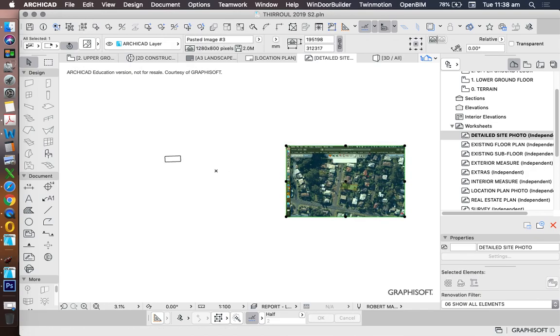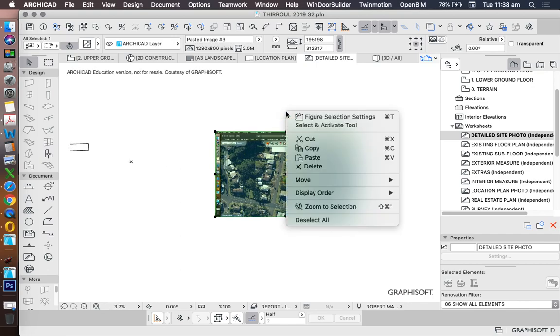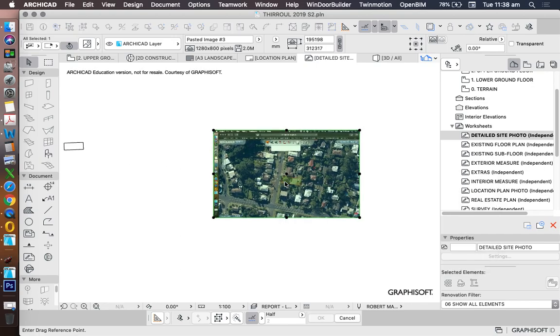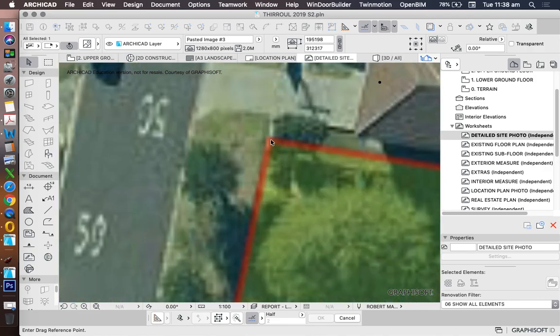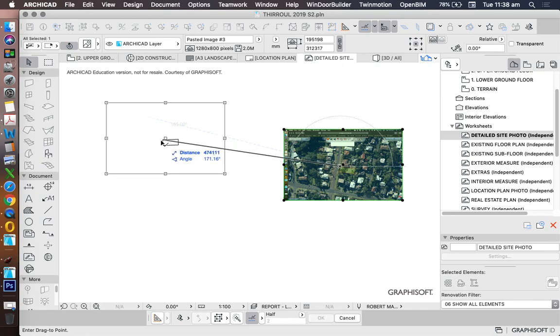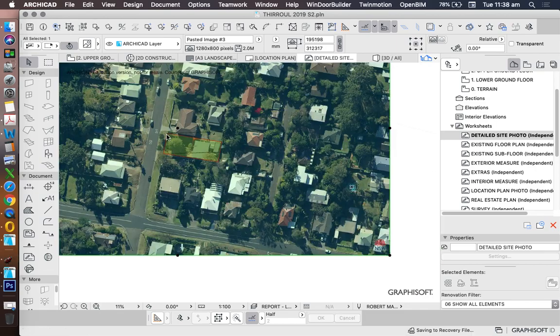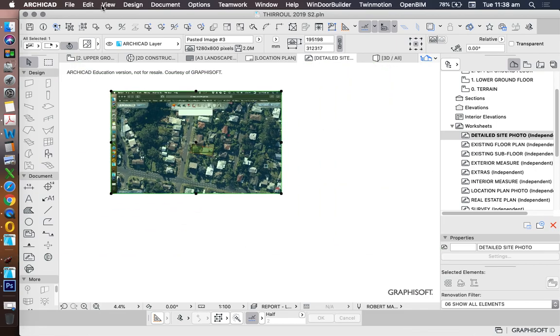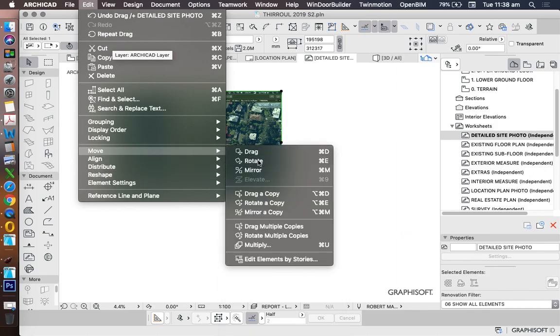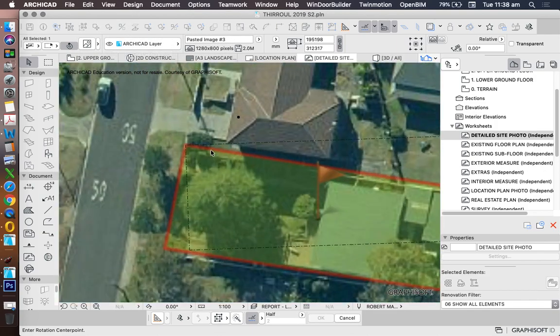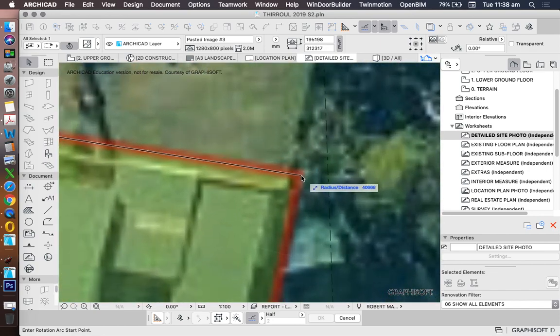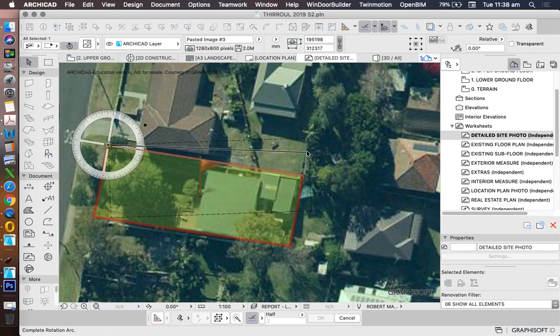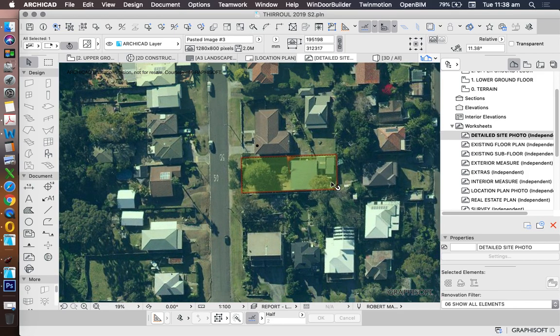Now we want to move this photo into place. So right click, move, drag. I'm going to find a particular point this time so I'm going to click on this corner, click on the same corresponding corner, and then I'll rotate, edit, move, rotate, rotate the photo up into the same orientation.